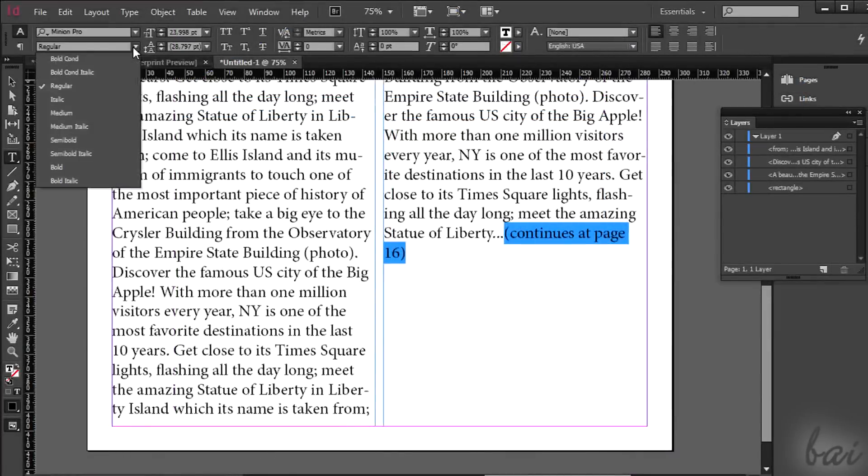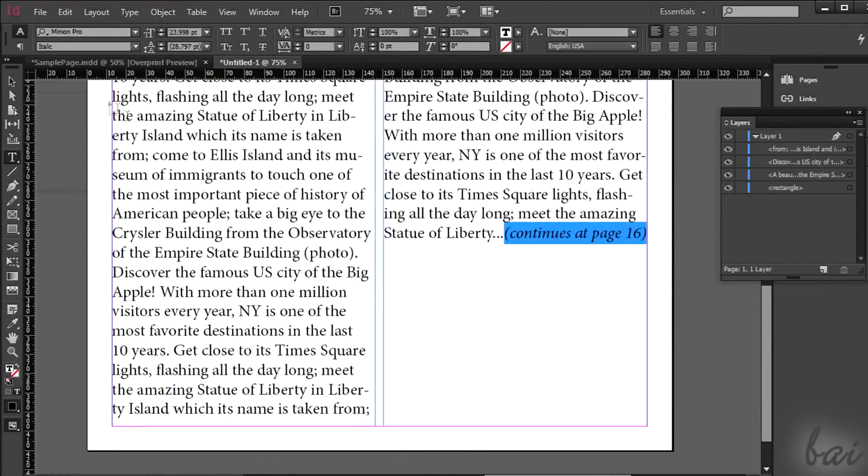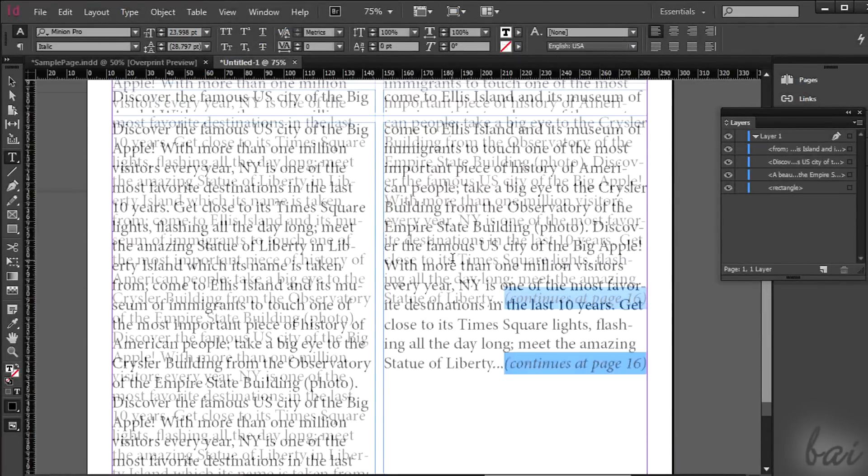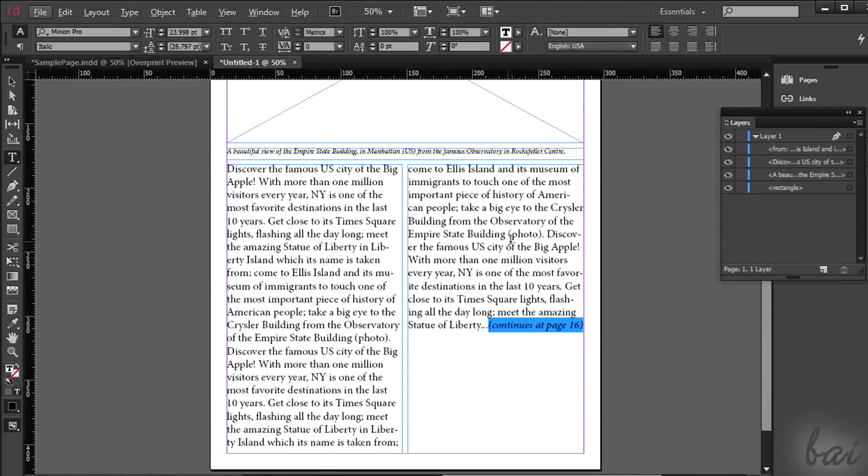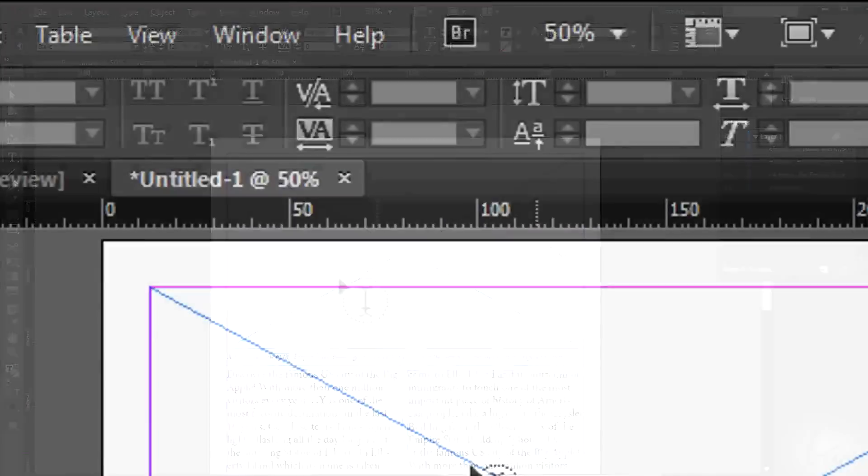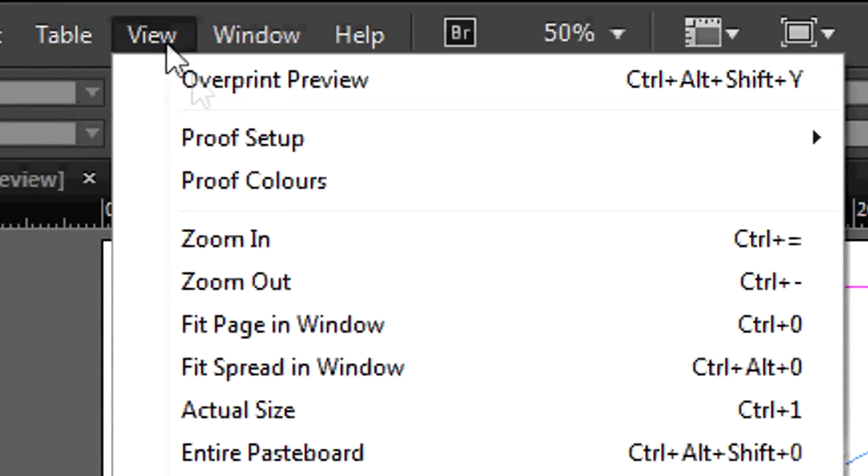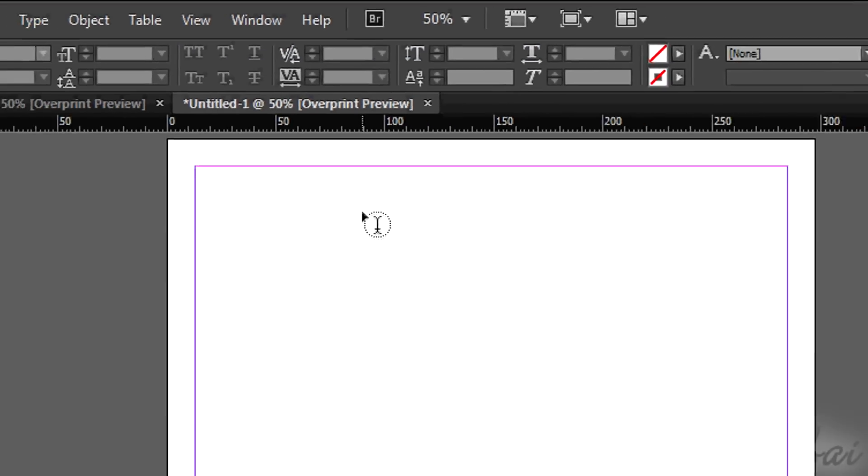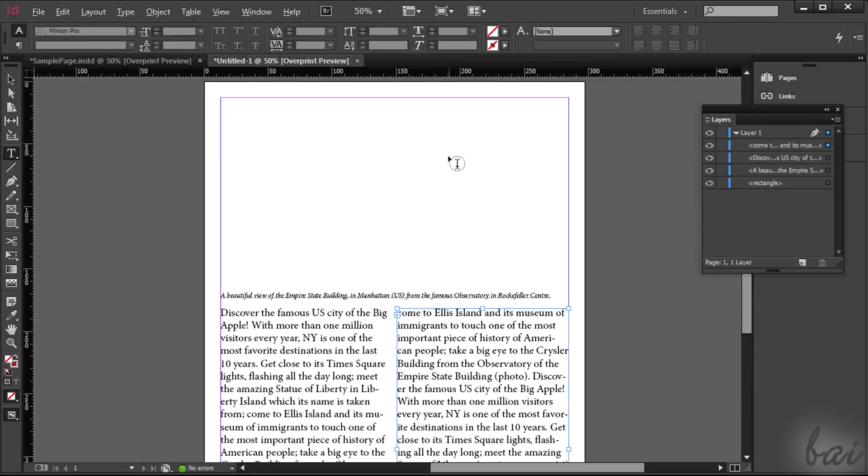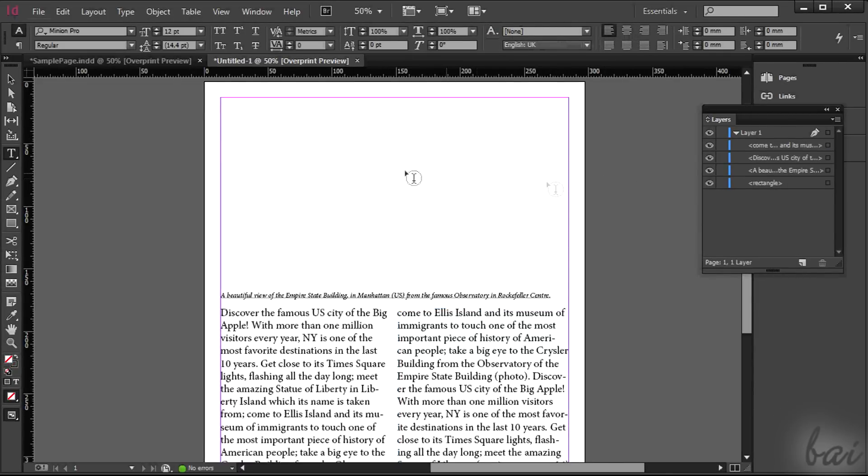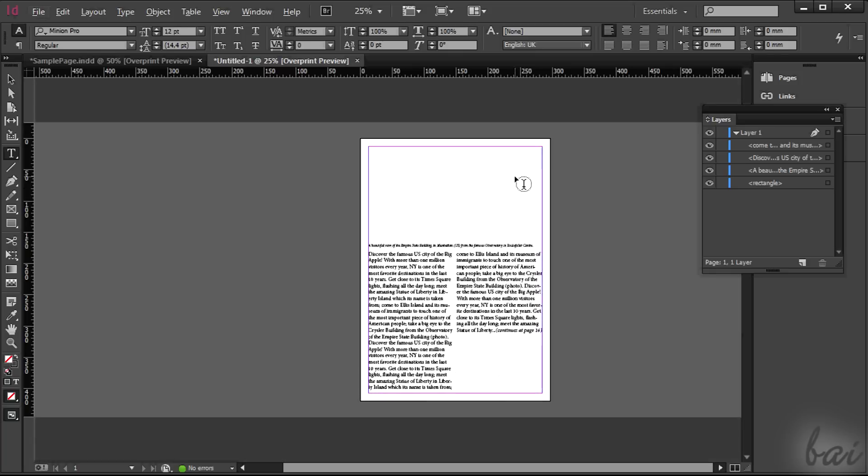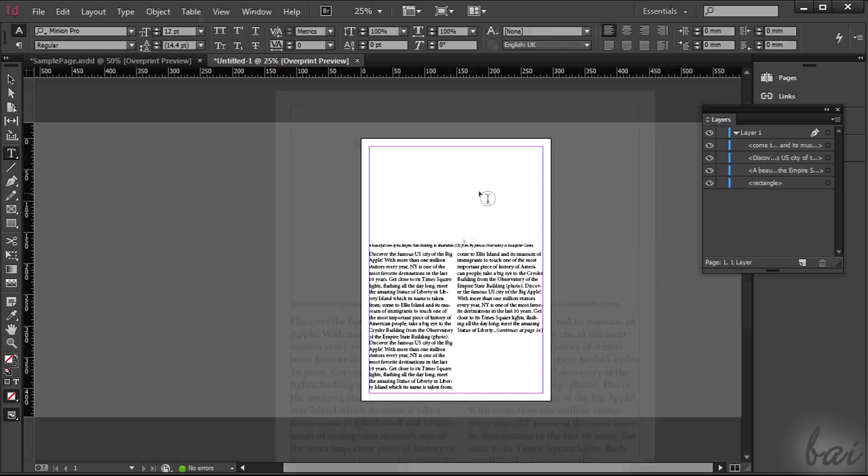To understand better what frames are, check with a preview. Simply go to View and then to Overprint Preview. The frames are defining the parts of the pages dedicated to text or photos, but they still remain completely blank inside at first.